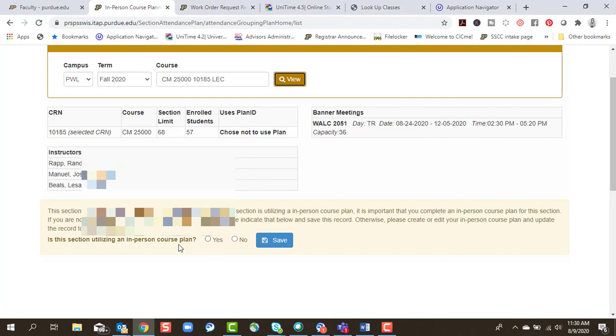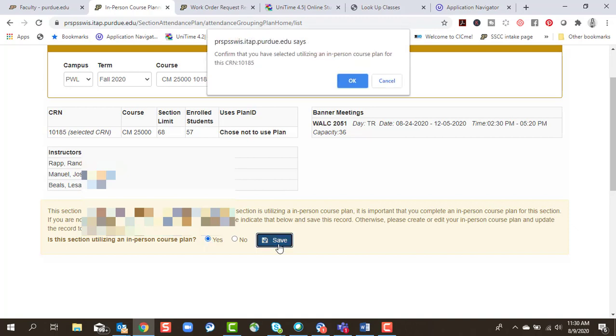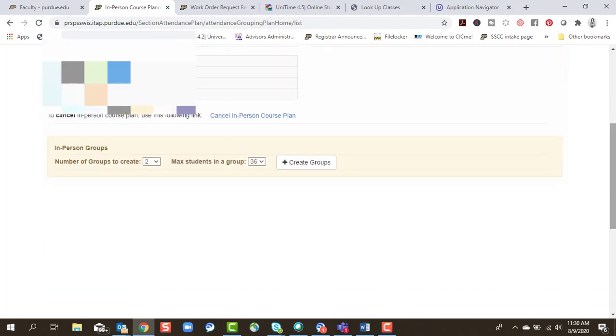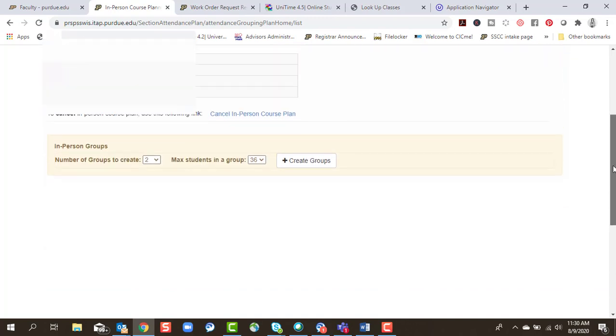And then I will come down here to indicate, yes, I am going to use the in-person course planning tool. Hit save. And now I'm ready to start creating my groups.